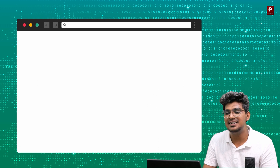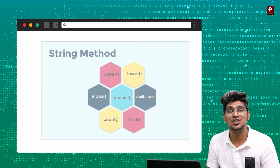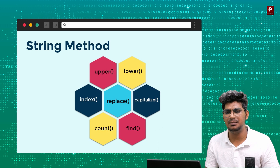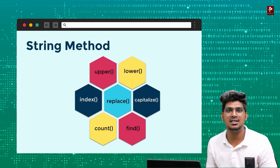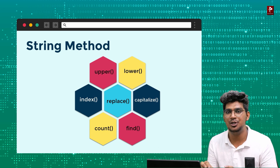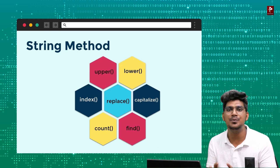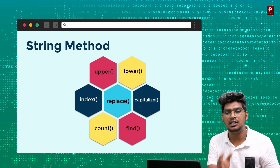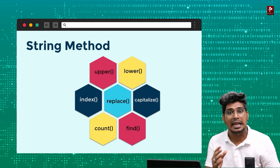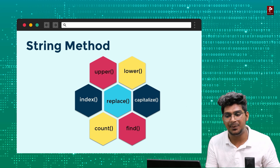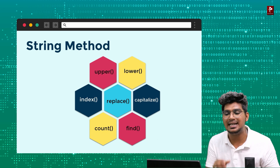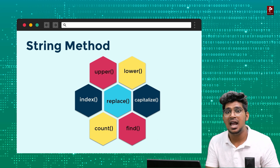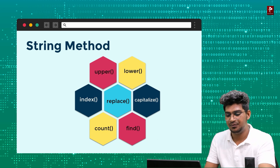Next is string methods. There are multiple string methods. The ones we will cover are: .upper(), .lower(), len(), capitalize(), find(), count(), index(), and replace(). I will show examples one by one.